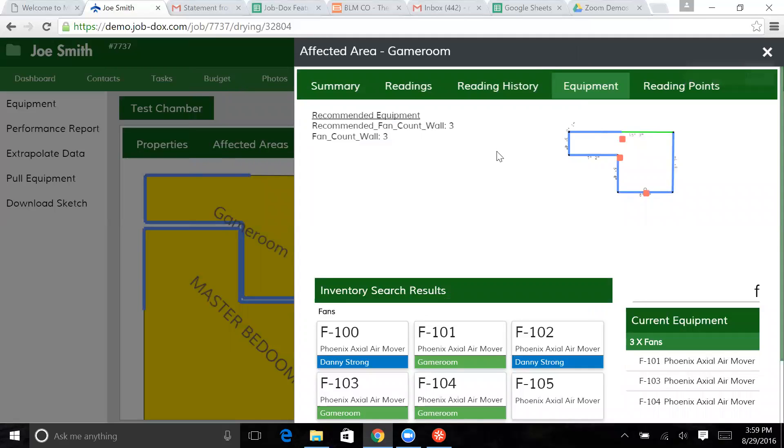So you'll notice in this, it recommended three, and now it's showing we have a wall count of three. So that's the first part of getting the system set up and ready to go.